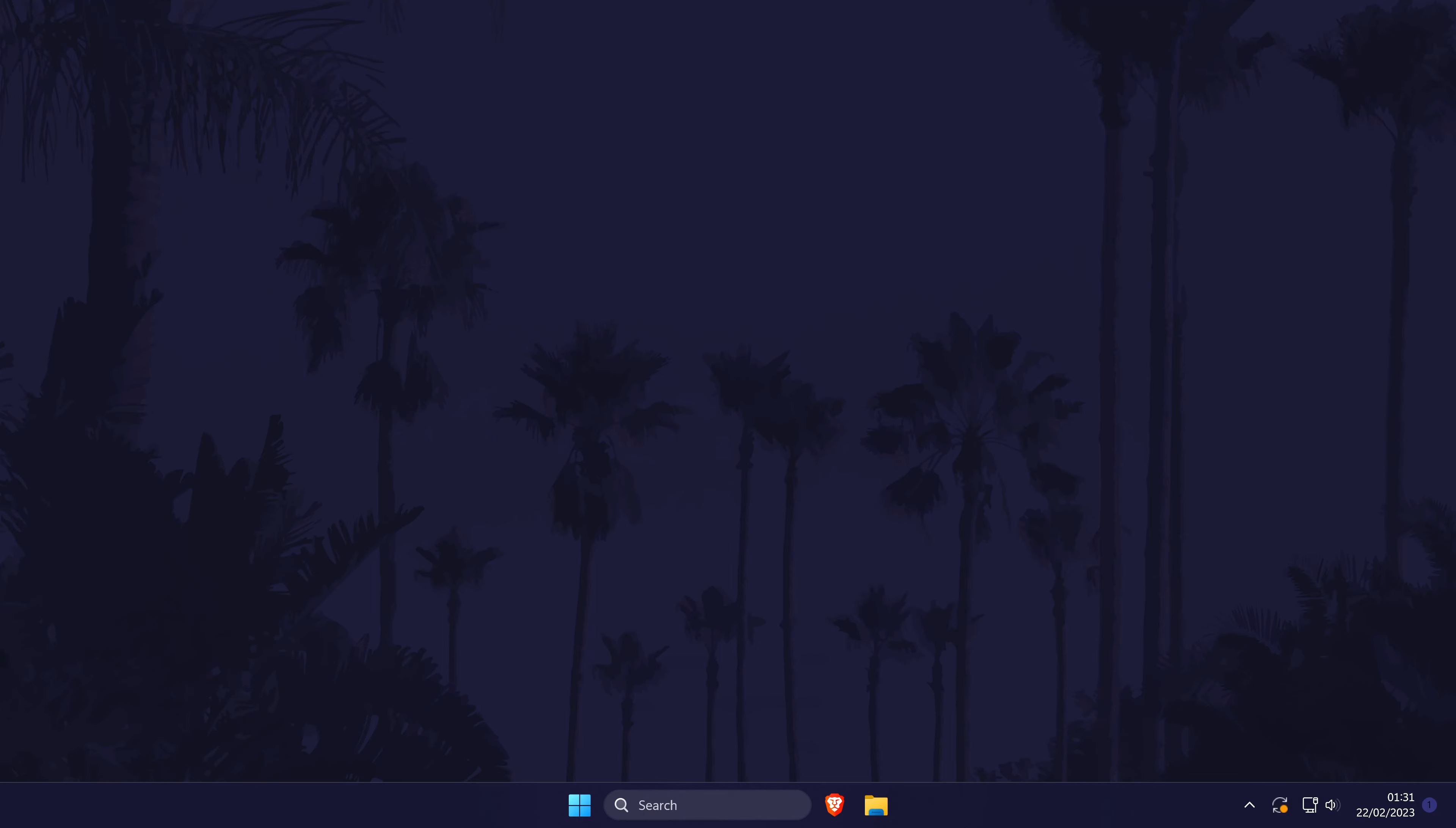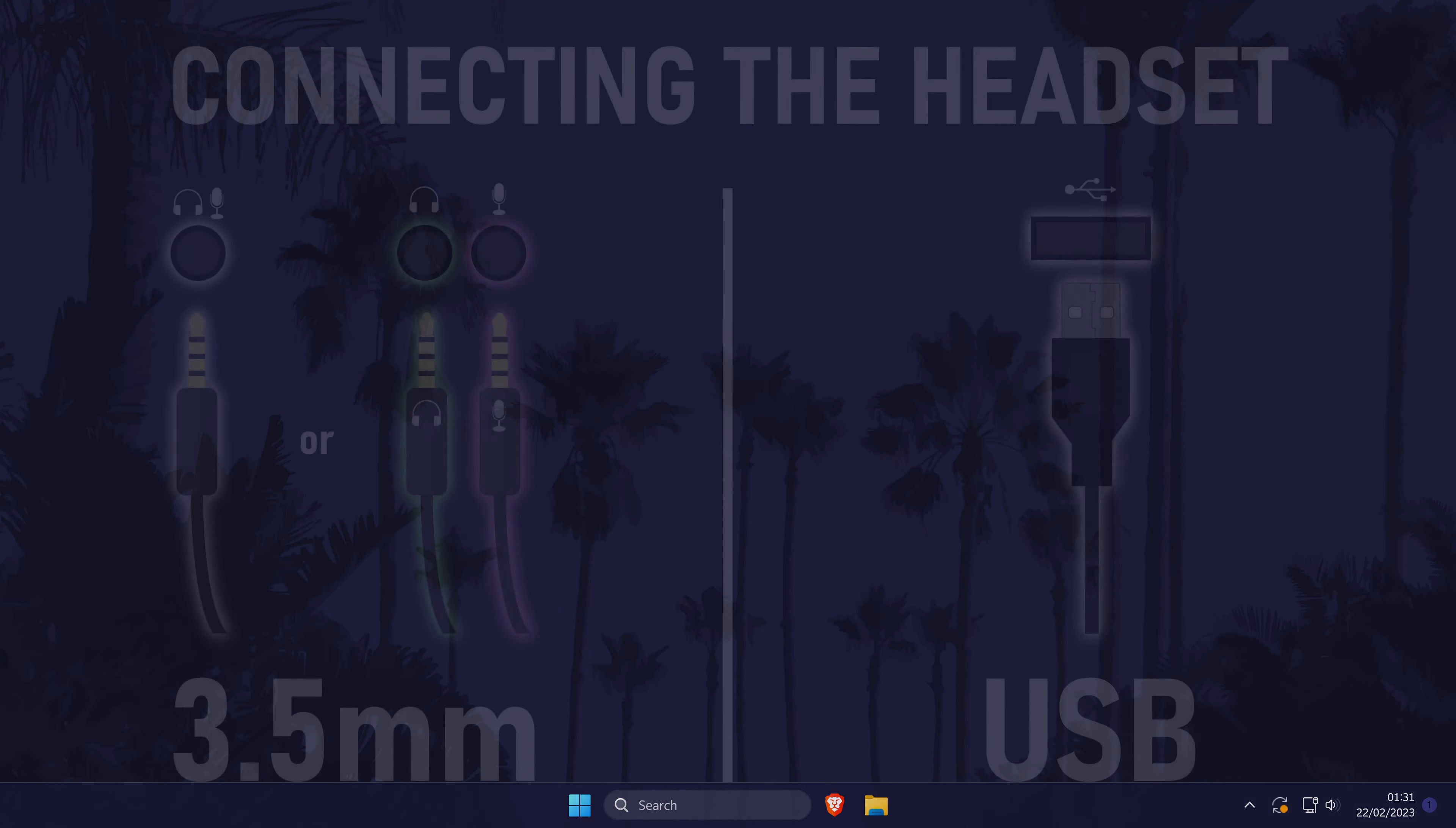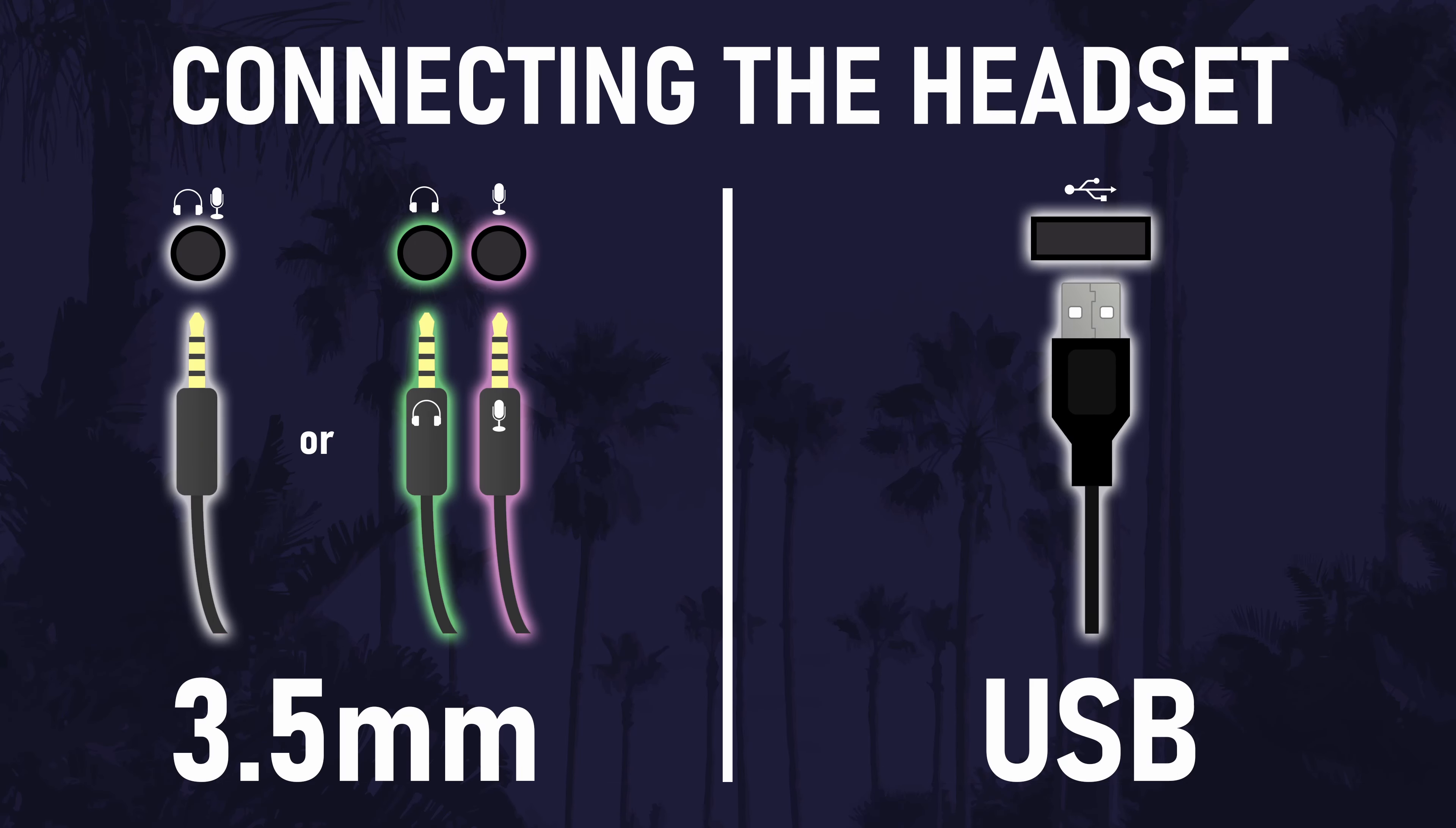The first step to setting up your headset on your PC is to connect it. The connection type will depend on your headset but it will most likely be either a USB, a 3.5mm connection, or a Bluetooth wireless headset. If your headset is Bluetooth, I'll have a short separate video showing you how to pair that as that's a little different.